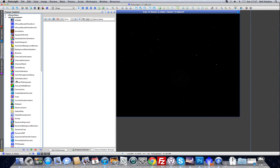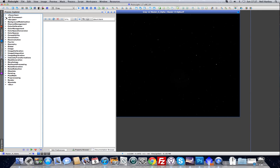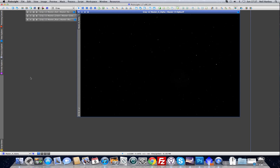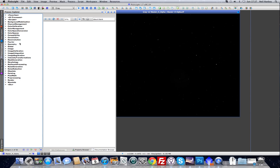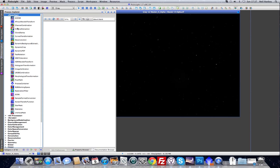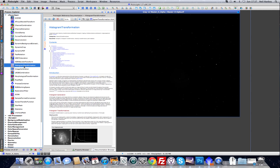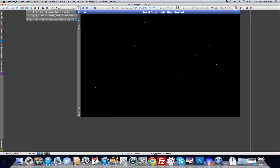This is PixInsight, and here you can see the Process Explorer. Here are the iconized processes. You can also group the icons into a favourites section at the top. Let's click it and open it. Here are my favourite processes. Some of the processes do have documentation now, and more and more documentation has been added, but not all of them yet have documentation.